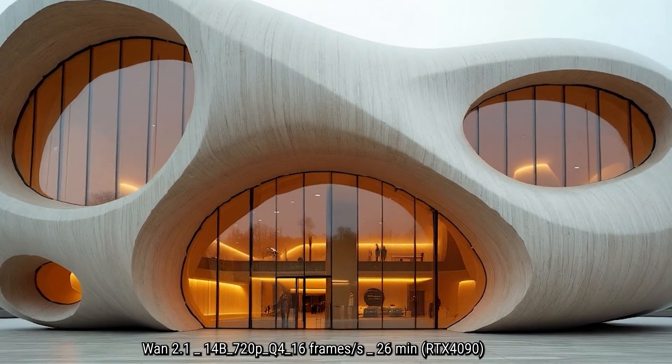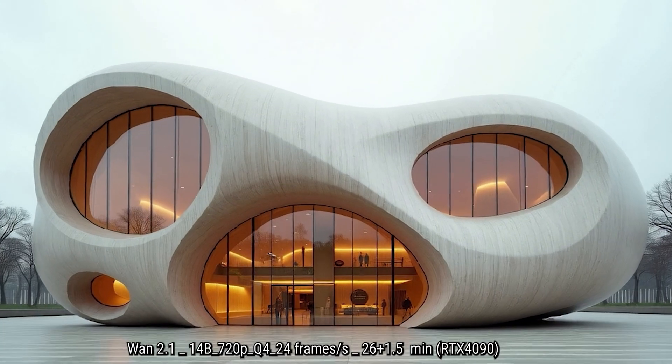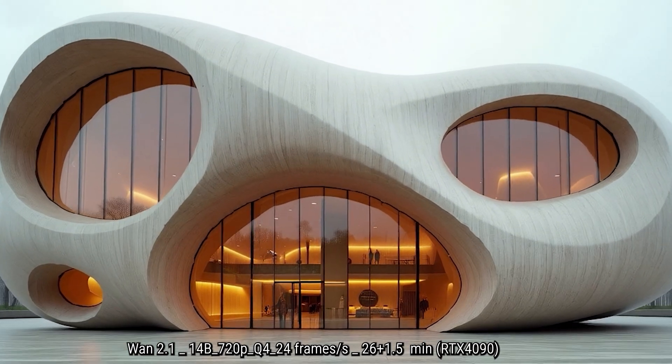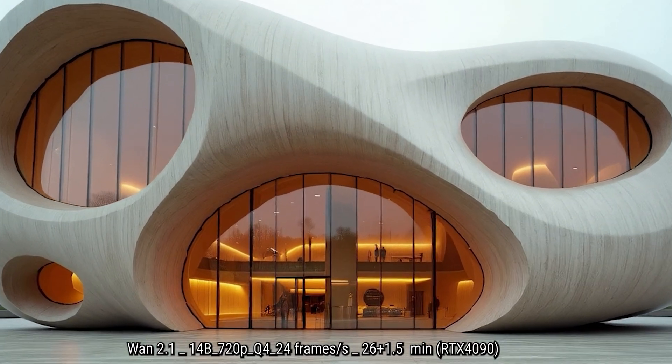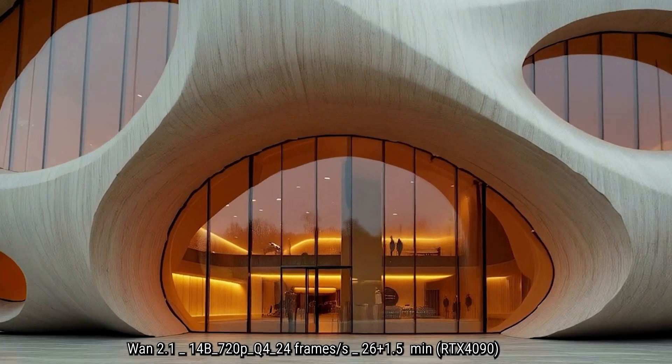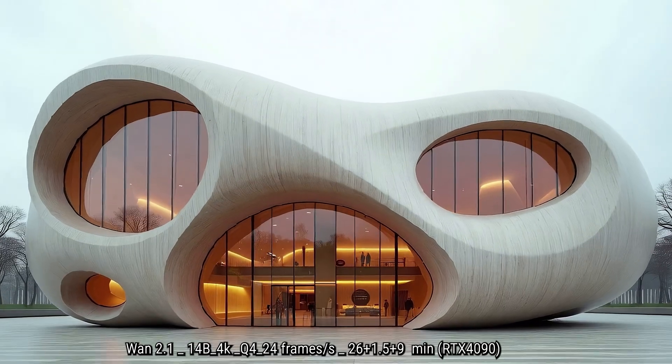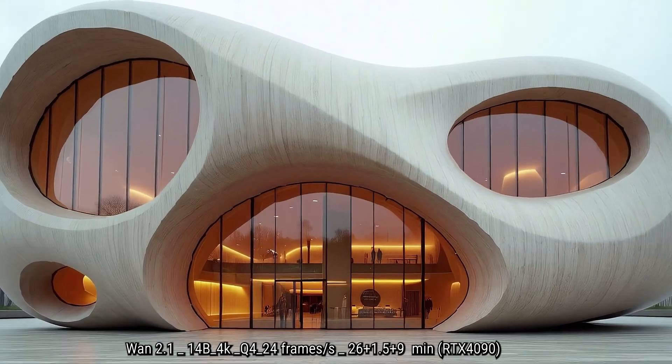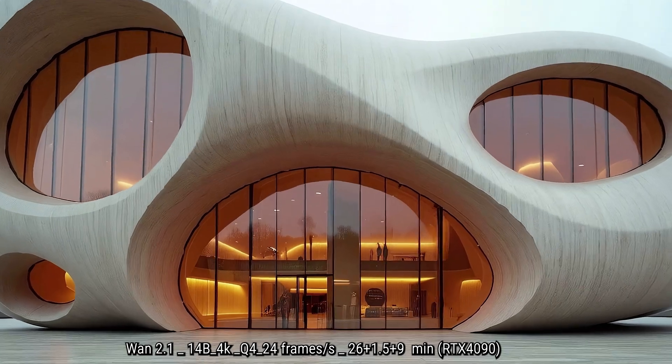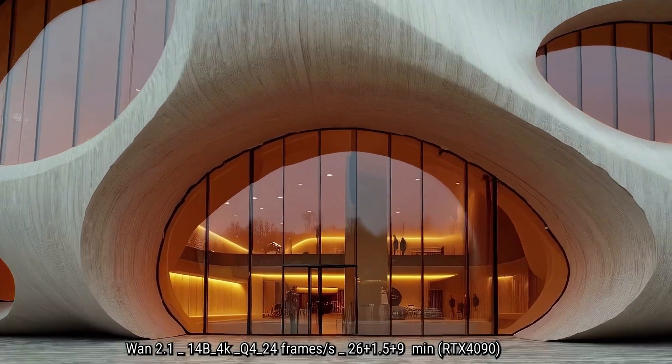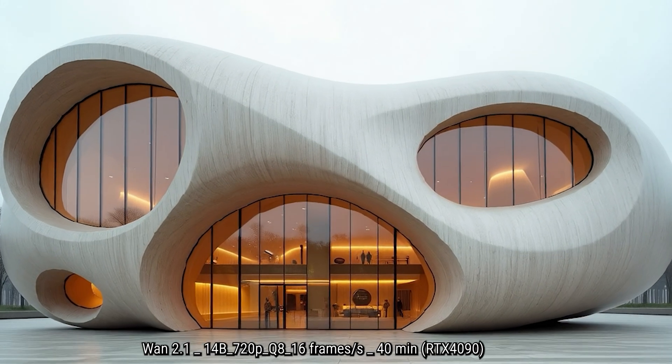Here we have a 720 with 16 frame which took like 26 minutes, and this is sort of the extension of frames. Then finally we have the upgrade to 4K in Q4 and it took nine minutes to get 4K.